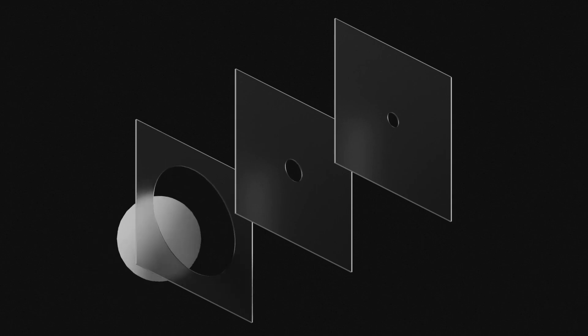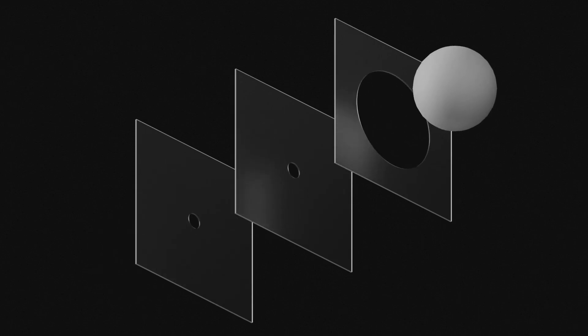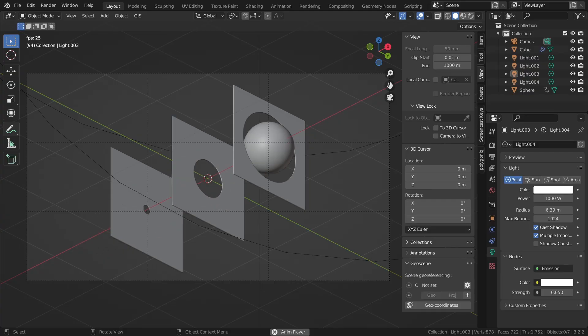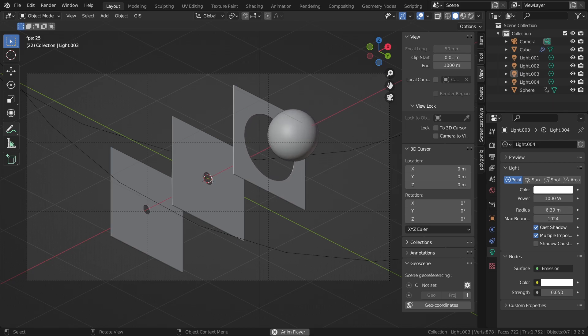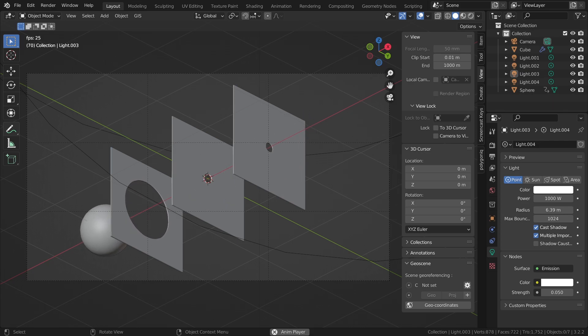Welcome to this brand new tutorial. You're going to learn how to create this animation using geometry nodes, where whenever the sphere comes close to one of the glass panes with a hole in it, it actually opens up and the sphere can go through. You can probably imagine what you can do with this knowledge in your own animations. Let's get started.